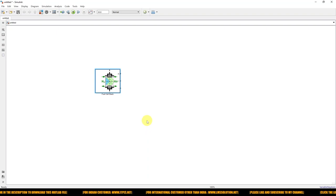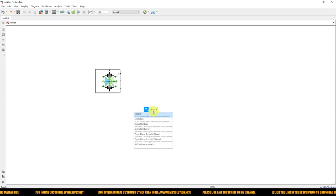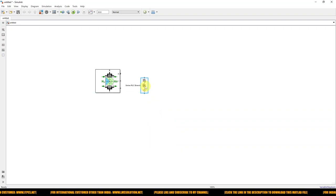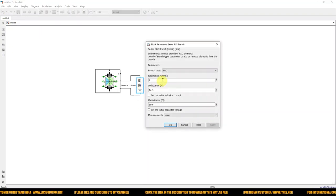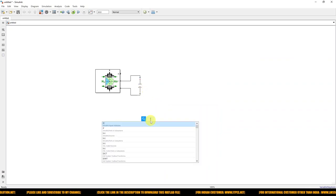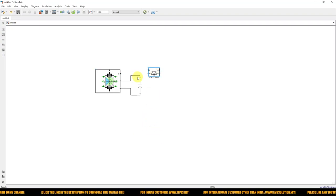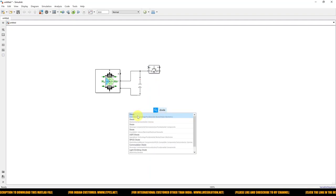Next we need to create the buck converter. Type 'series RLC branch' and select it, rotate it, and connect it across the fuel cell — this is the input capacitance. Next we want a switch, so type 'IGBT and Diode' model and take that block. Connect it here. Next we need a diode — take the diode block and connect it.